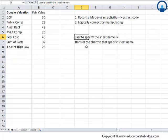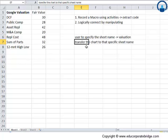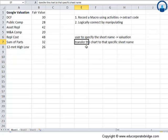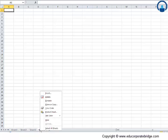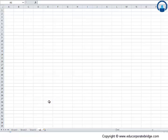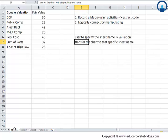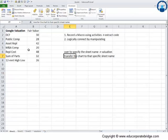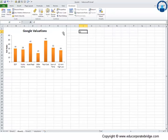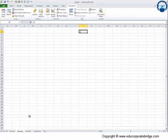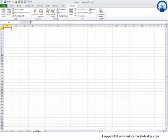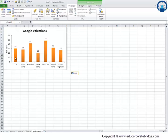In this example, I do not want it to be shifted to sheet 2, but I would like the user to specify the sheet name. Say for example, the user specifies the sheet name as valuation. This is the sheet name and the macro should create another sheet called valuations and transfer the chart. So this is the overall objective now.